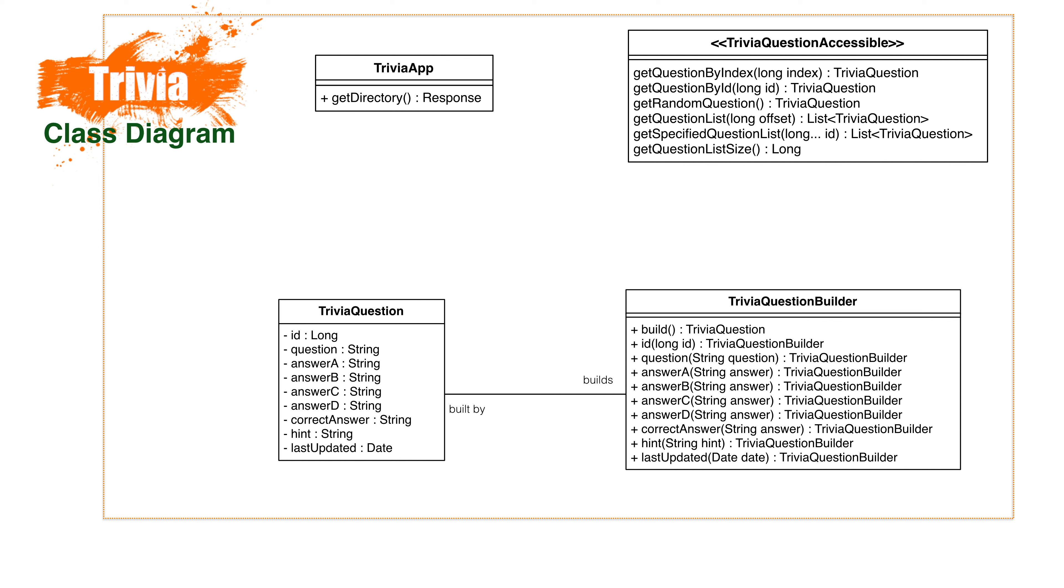To make our lives easier, we'll create an interface with all the data tasks. This will be getting particular questions, getting random questions, getting a list of questions, and getting the total count. The interface will look like this.